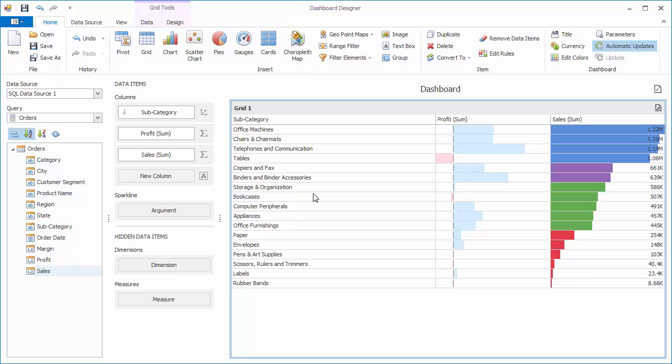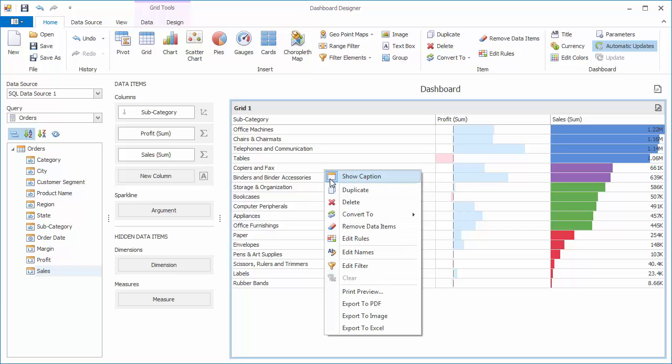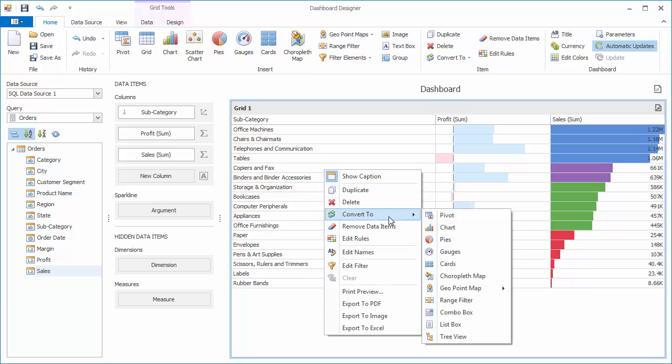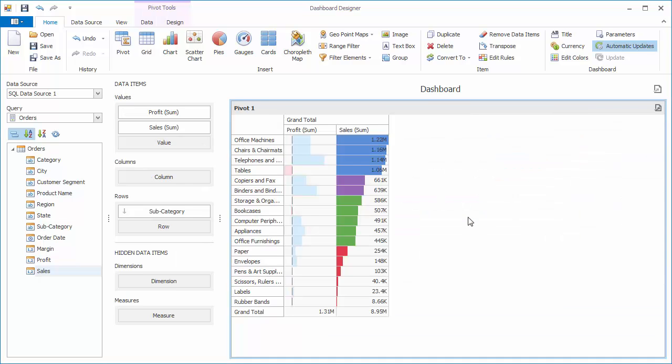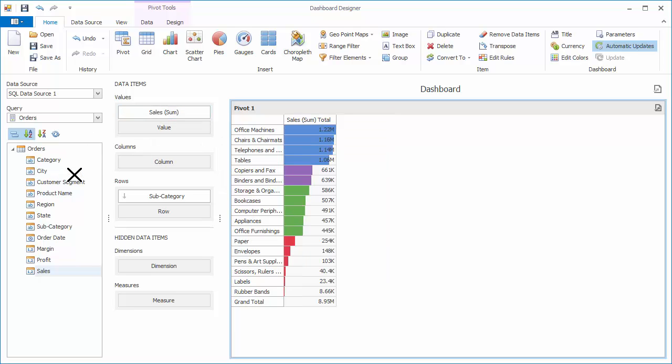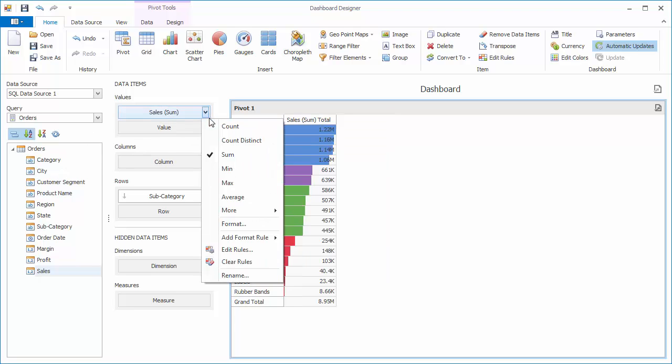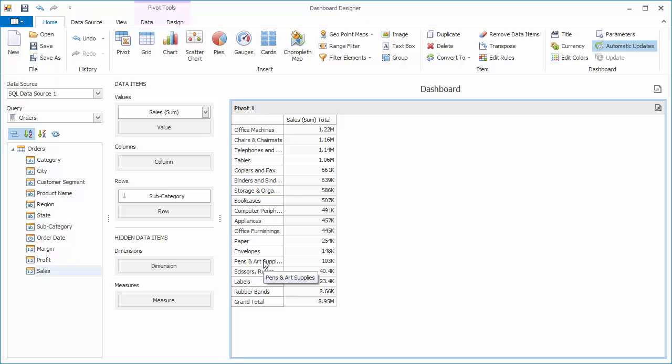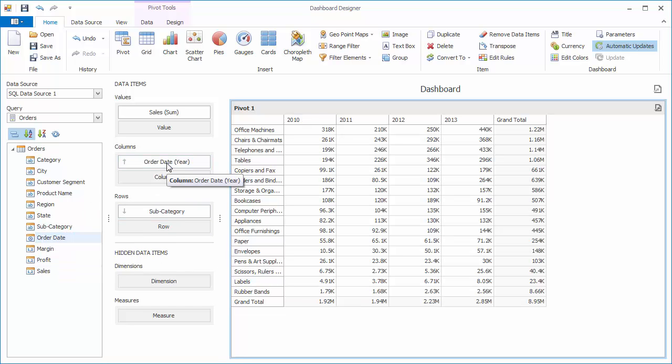You'll see our formatting rules still applied to the columns. Remove the profit column and clear the formatting rules for sales. Now drag the order date to the column section and category to rows.